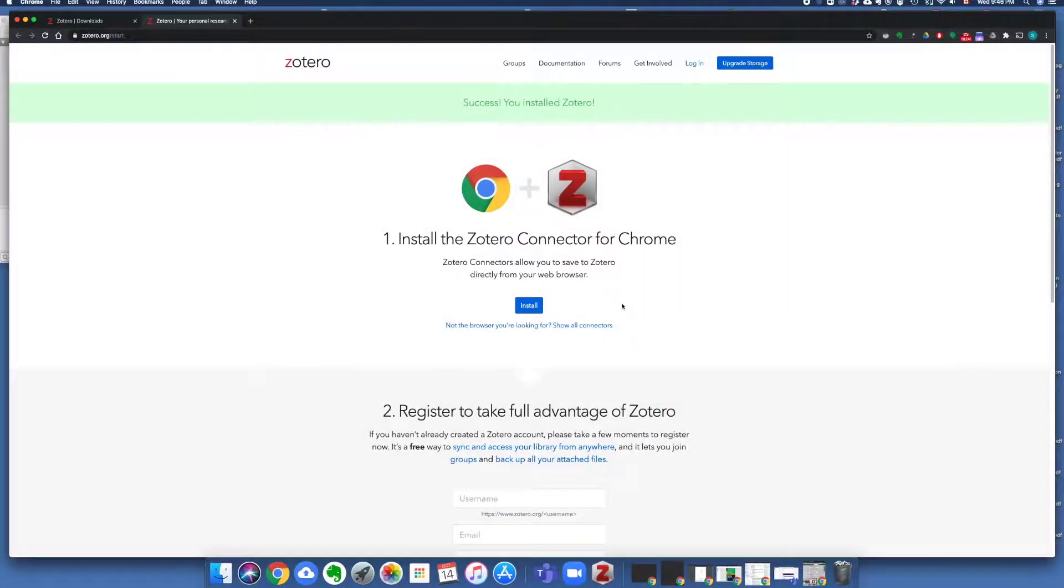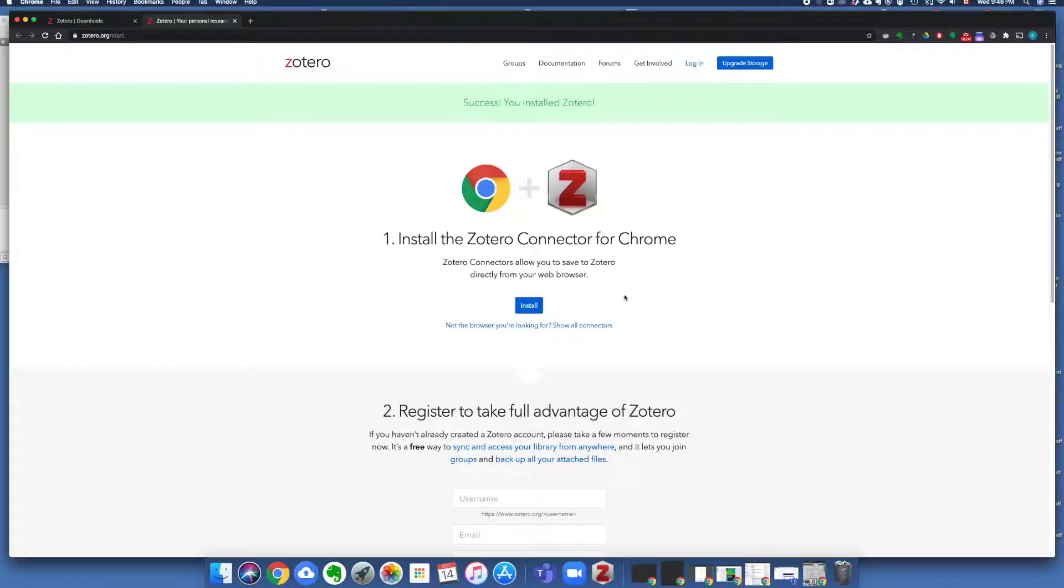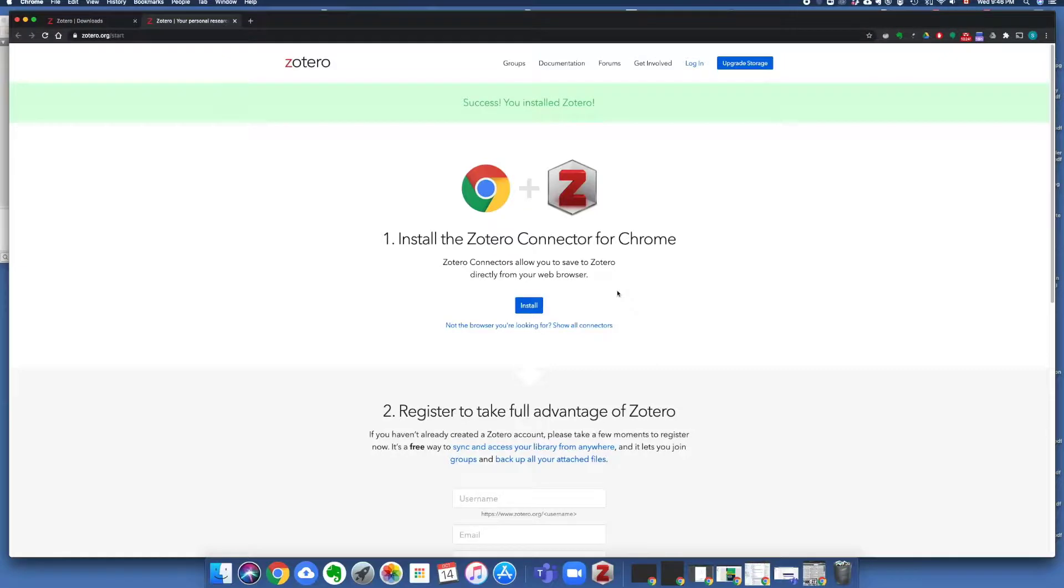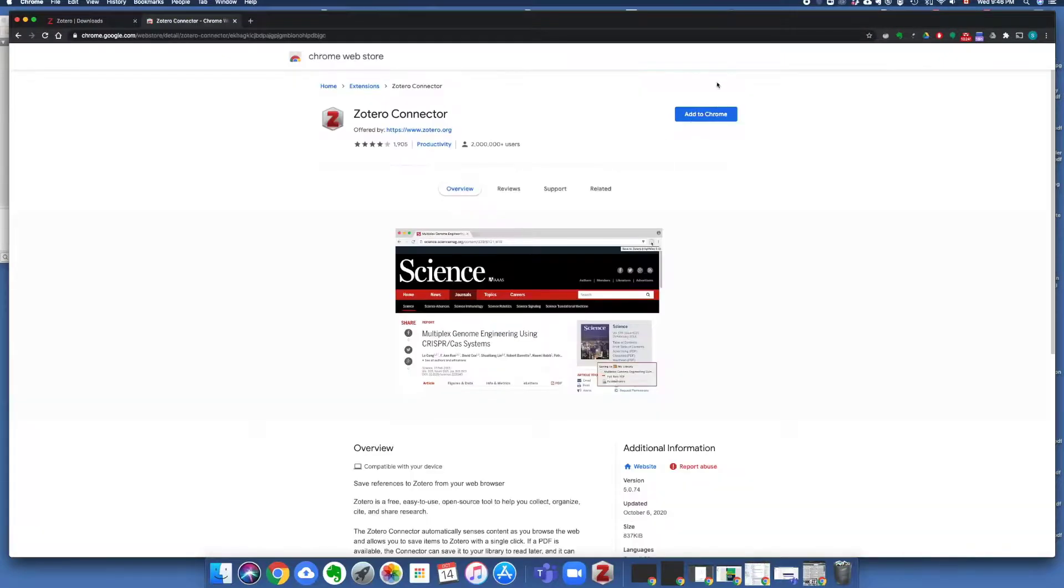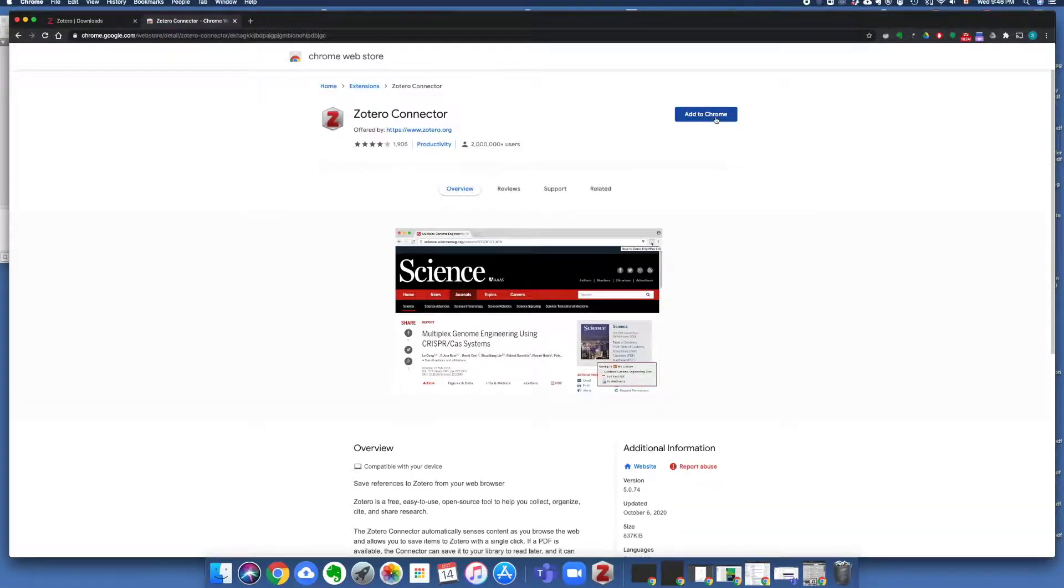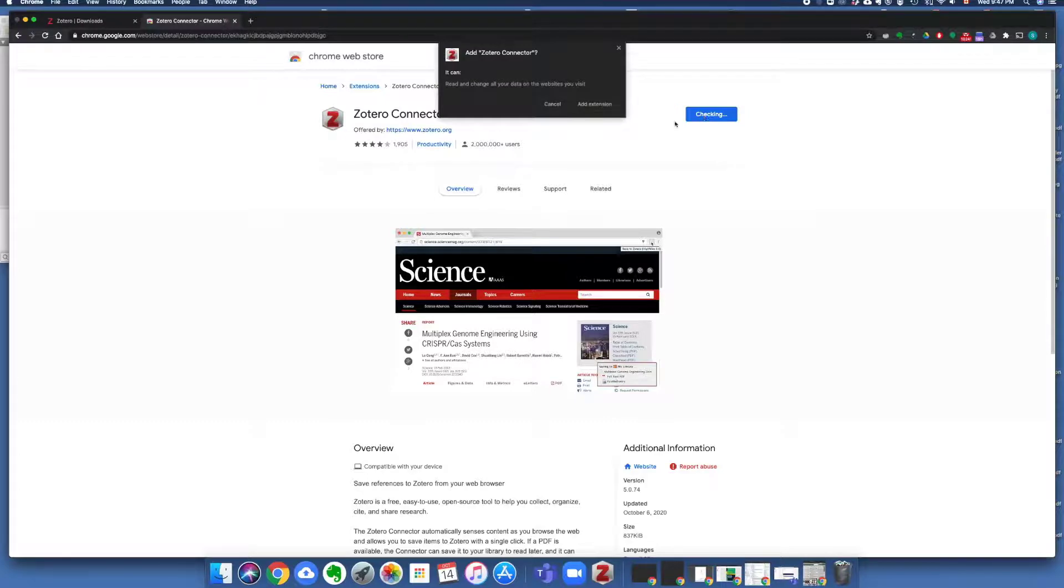After you have downloaded the Zotero desktop application on a Mac, you will be automatically prompted to install a browser connector. You can also start on the Zotero website, zotero.org/download, and get the different connectors there. In the case of the Chrome connector, select Add to Chrome and Add extension.